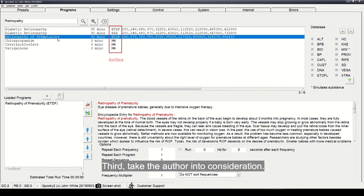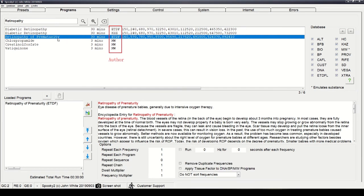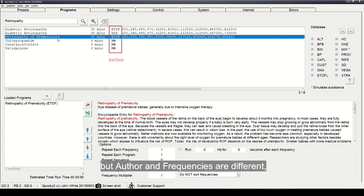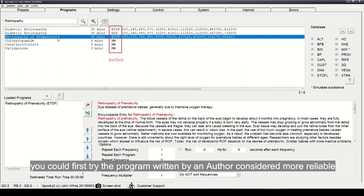Third, take the author into consideration. If programs have an identical program name, but author and frequencies are different, you could first try the program written by an author considered more reliable.